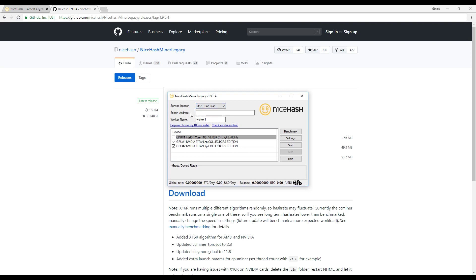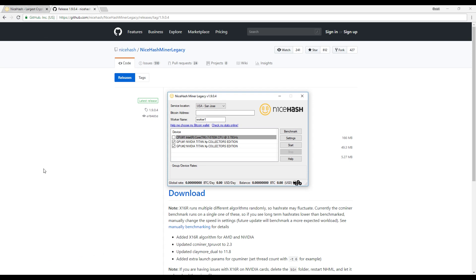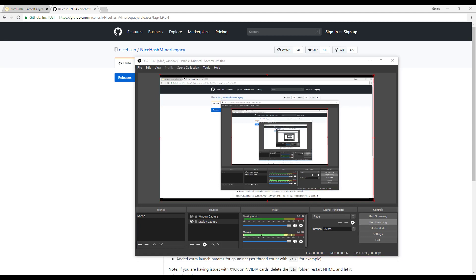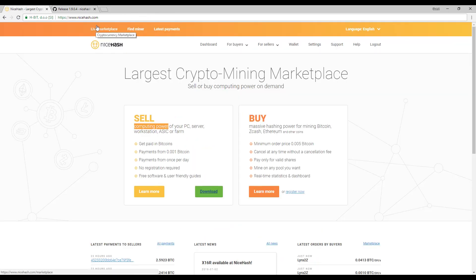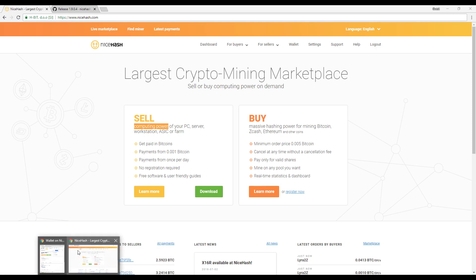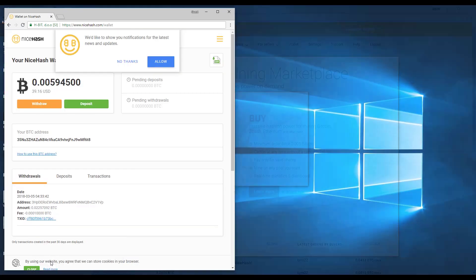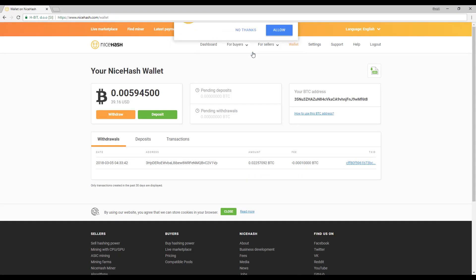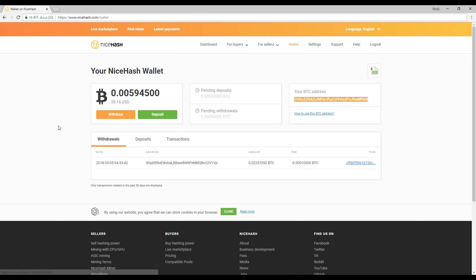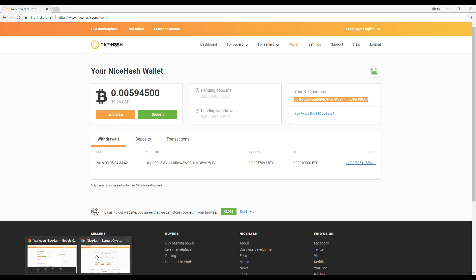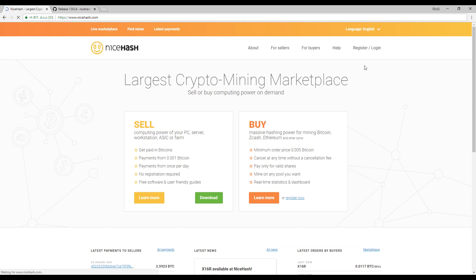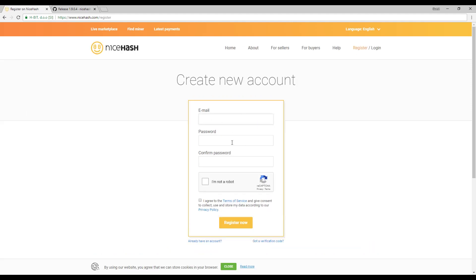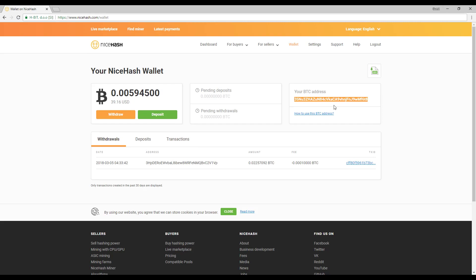Now we do need a bitcoin address. So what you want to do is go back to nice hash. Now you can of course get a bitcoin address on different sites as well but just for simplicity let's just go back to nice hash. Now I did already log into my account and as you can see this is my bitcoin address. And if you don't know how to register it's very easy. You want to go ahead and hit log out. Hit register. Put in your email password. Confirm password. I'm not a robot. Read the terms and condition and then register. Then like I mentioned go ahead and grab your wallet address which I did right here.